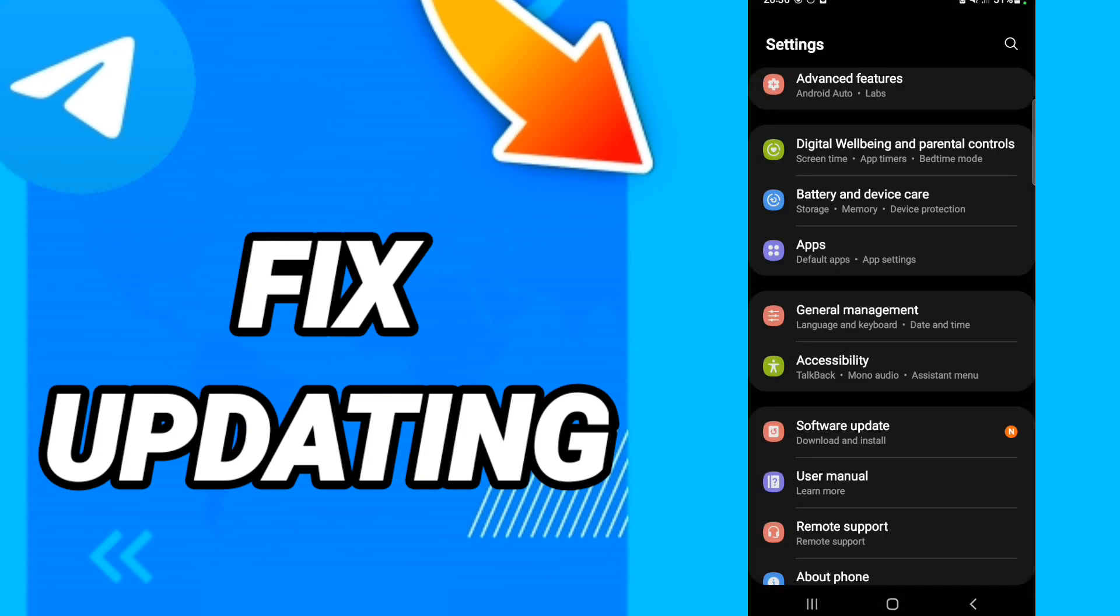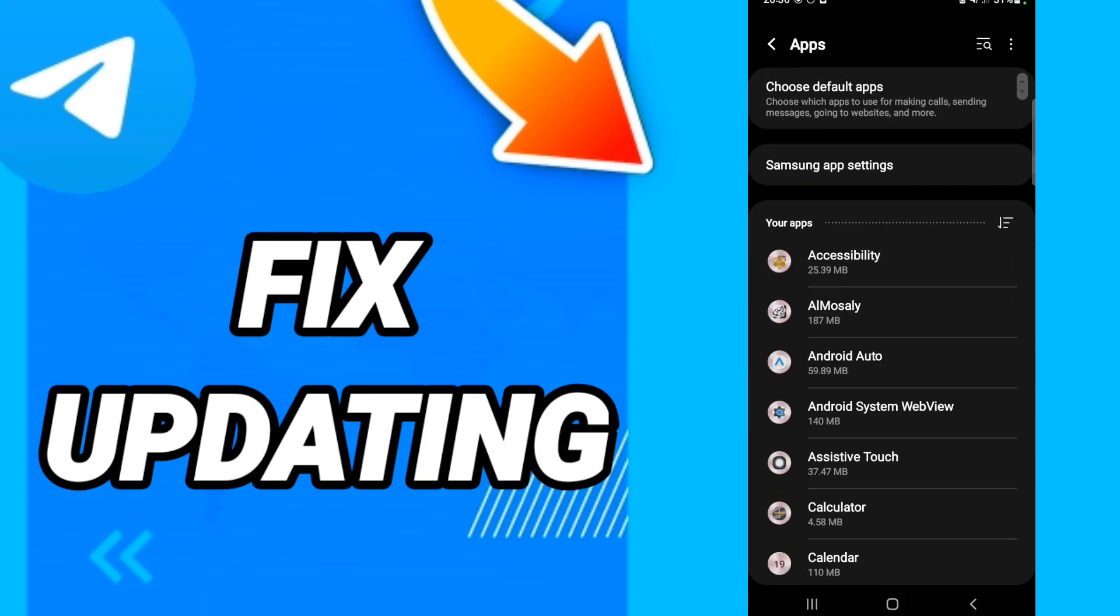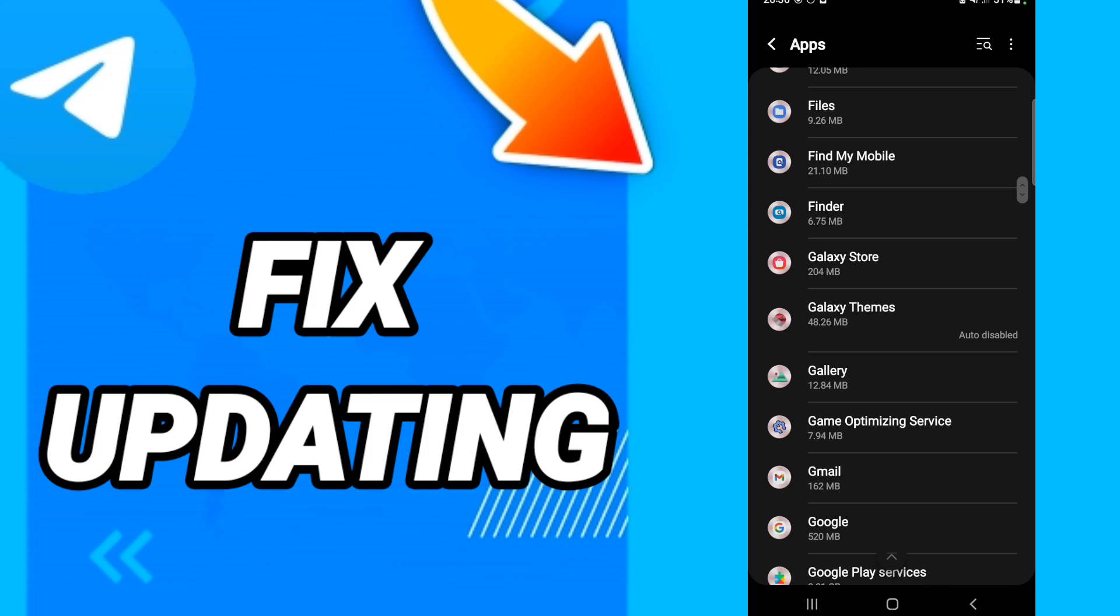After that, in this page you will go to Apps, default apps, app settings. When you see this list, you will go down to find the application of Telegram and you will enter.